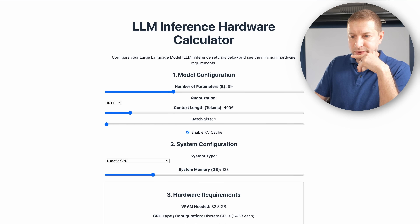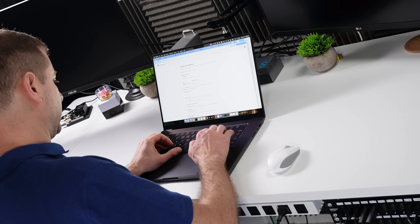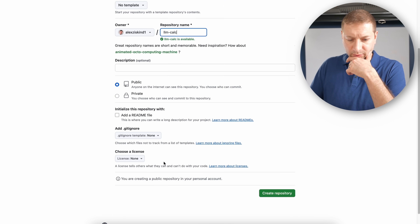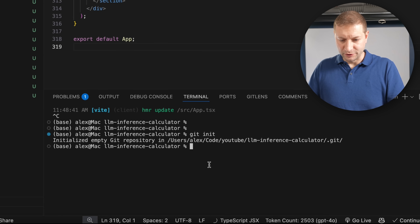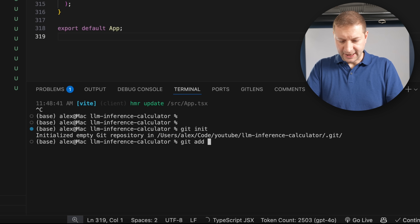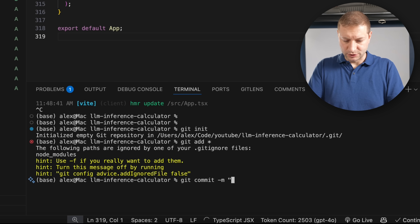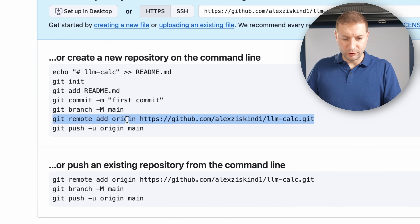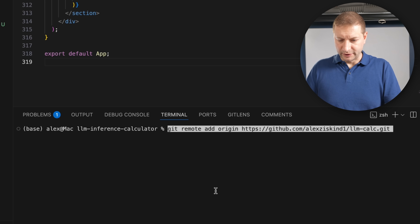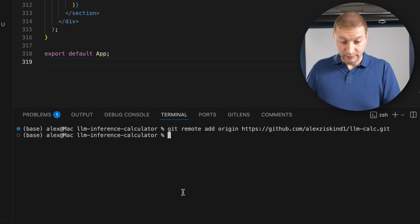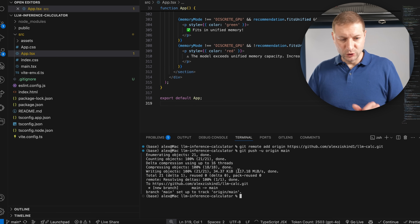That's an important thing to add to our calculator. I also want it to look a bit nicer. Before making it all nice and pretty, let's push to GitHub. I'm going to create a new repository called LLM Calc Public. In my code: git init, git add everything, git commit with message 'first commit', then git remote add origin, paste that in to link it to our GitHub repository, and git push origin main. Now our site is up on GitHub.